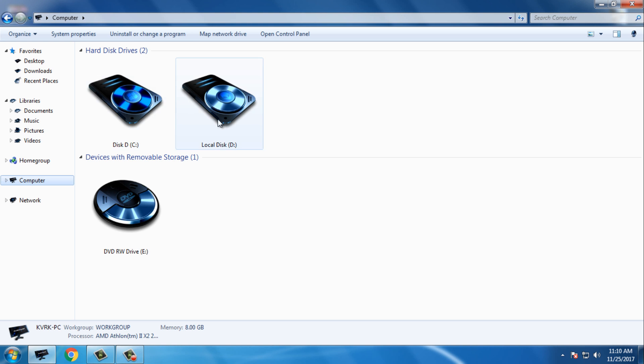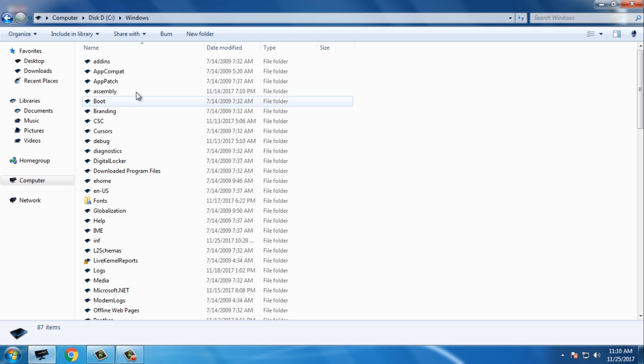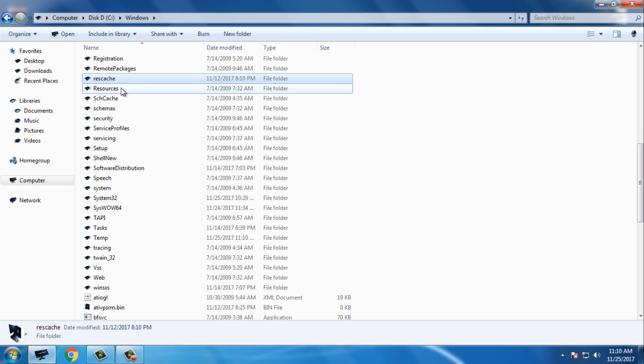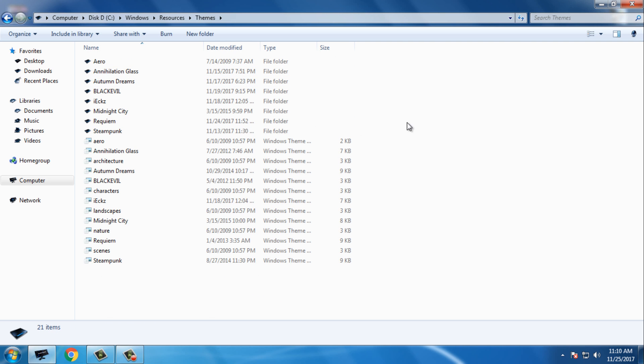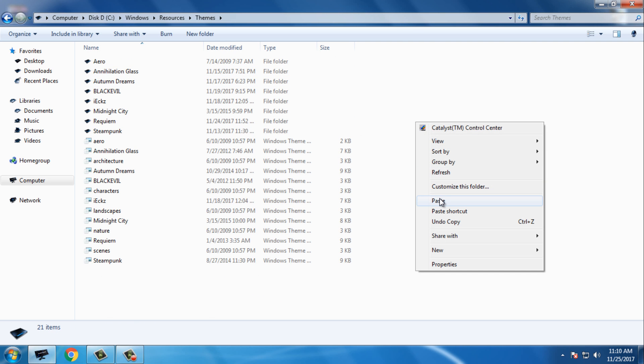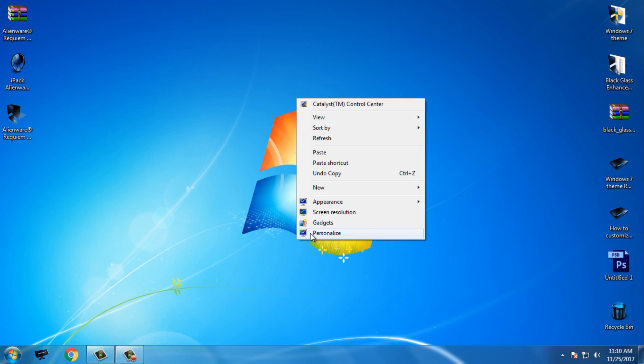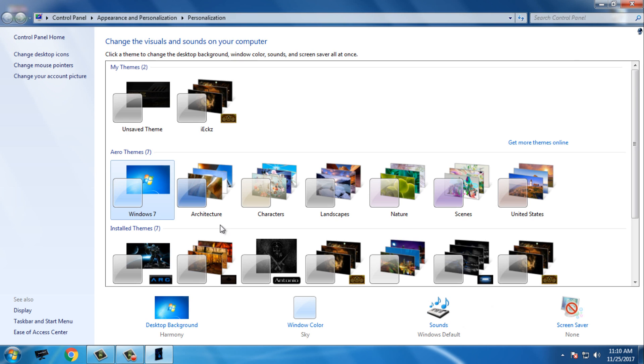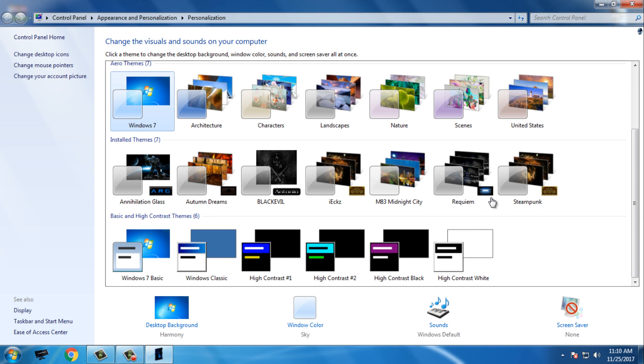Copy this, then go to Computer, Local C, Windows, Resources, Themes, and paste it here. Go to Personalize and here you should see Alien War.